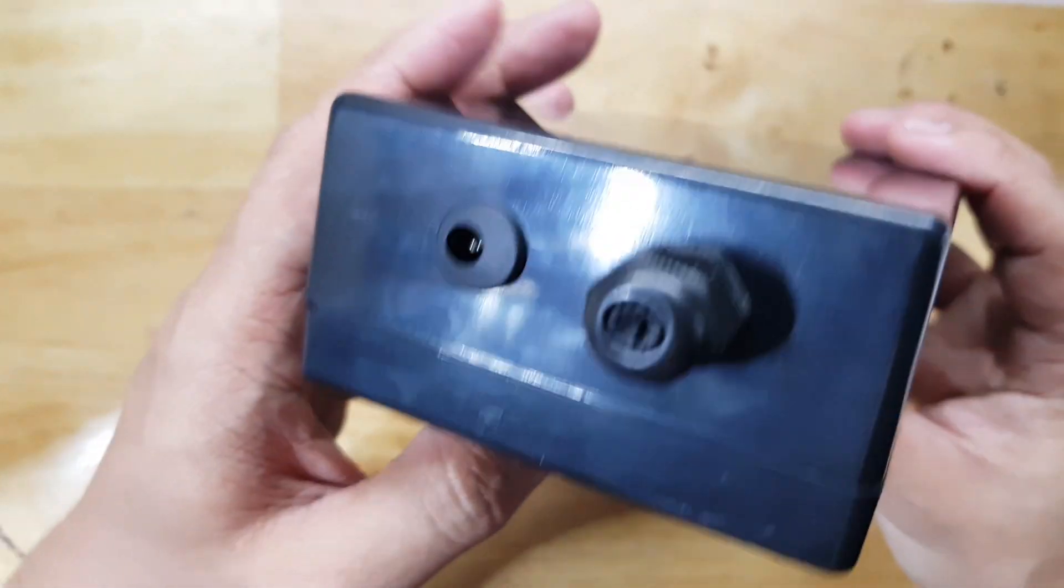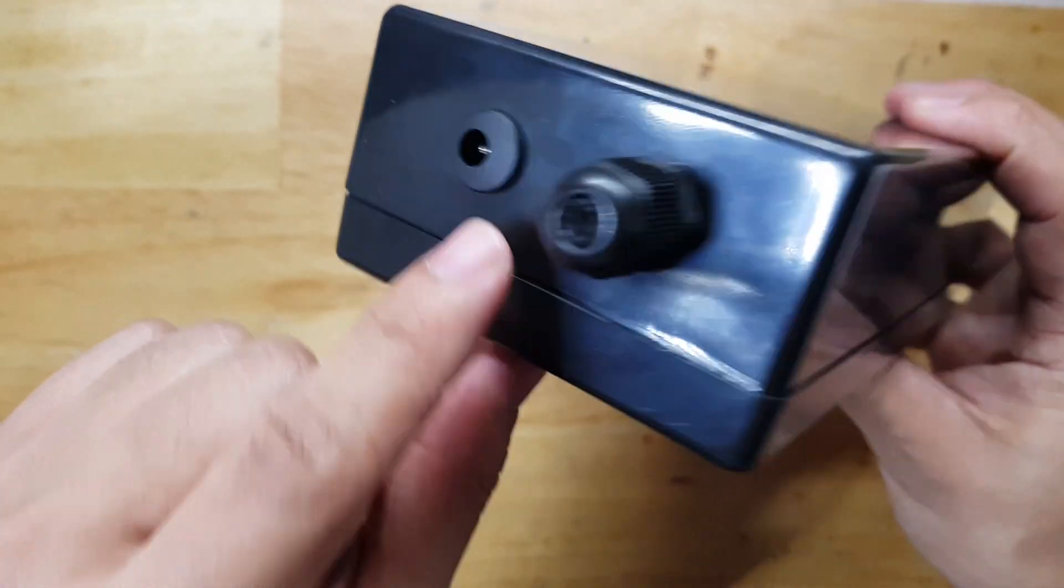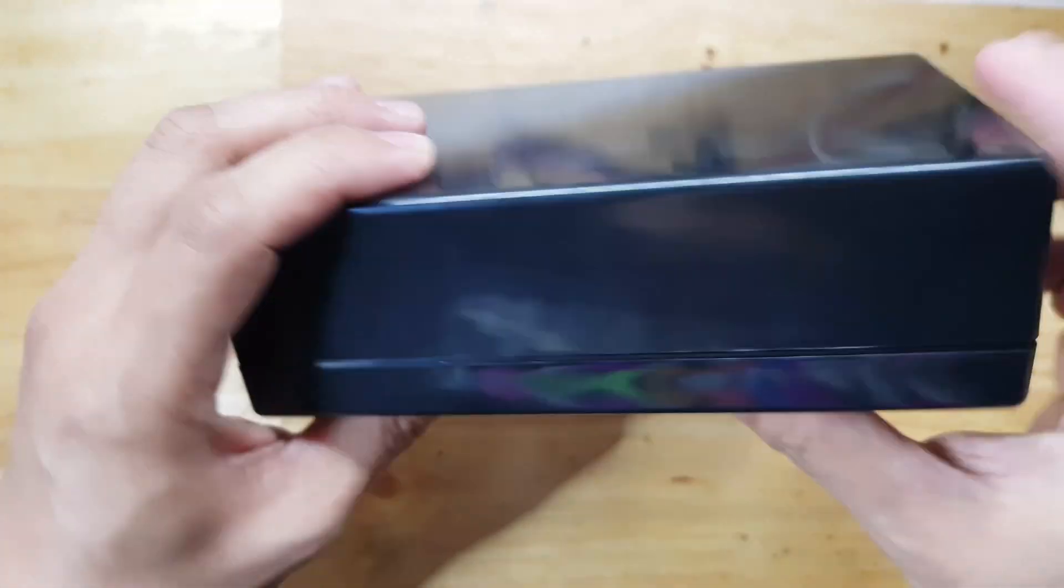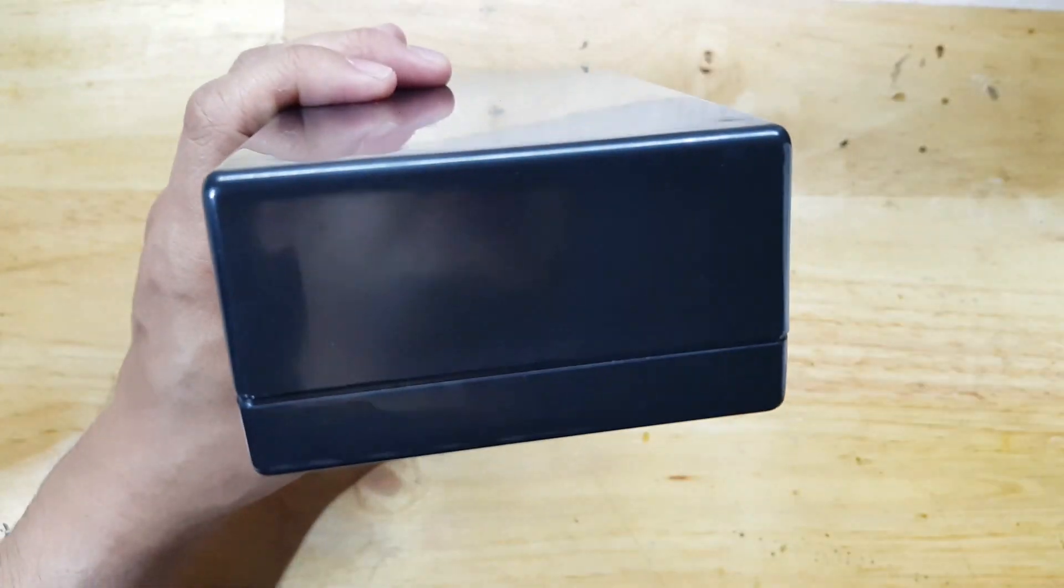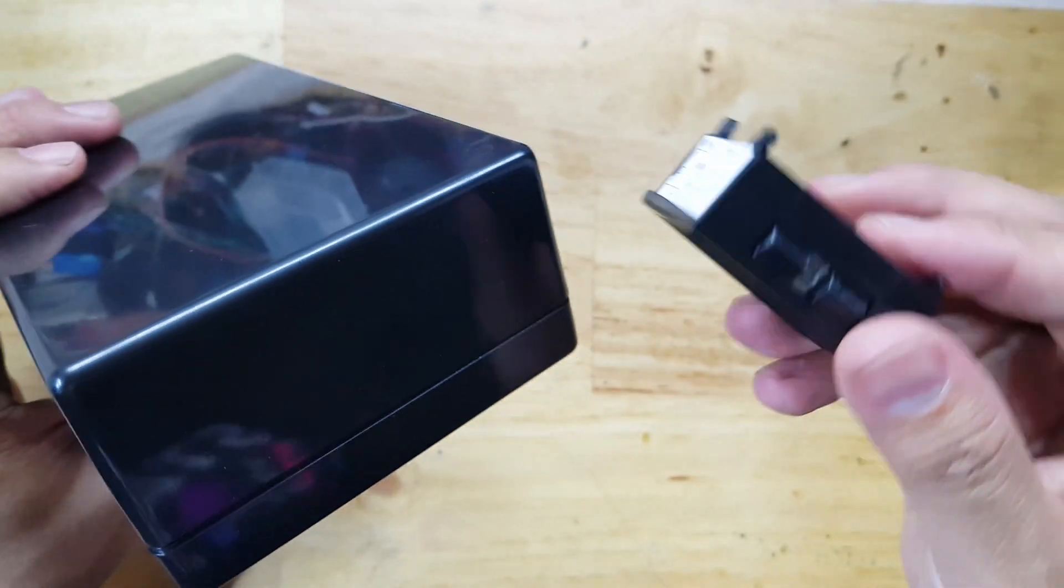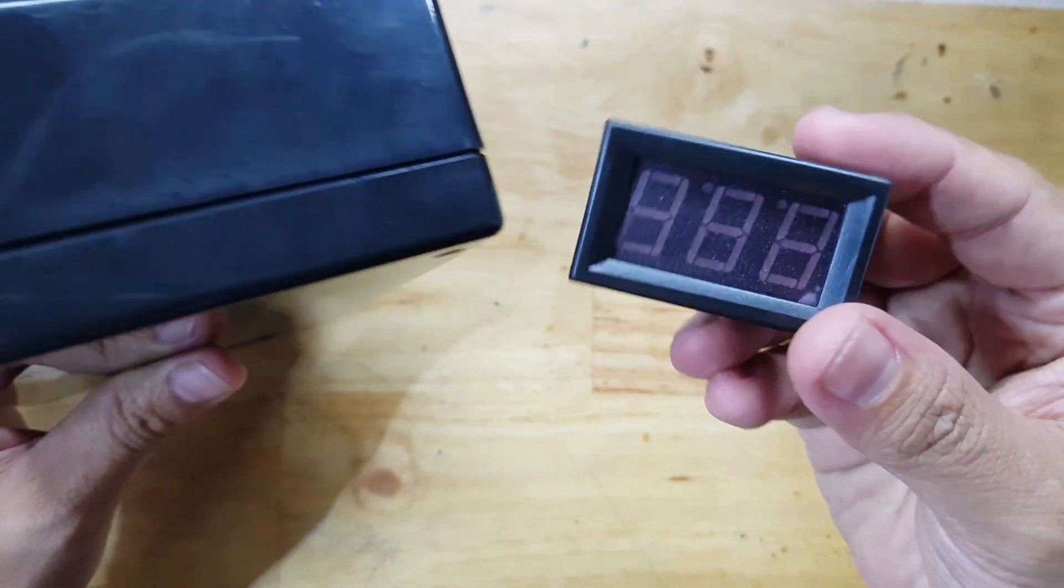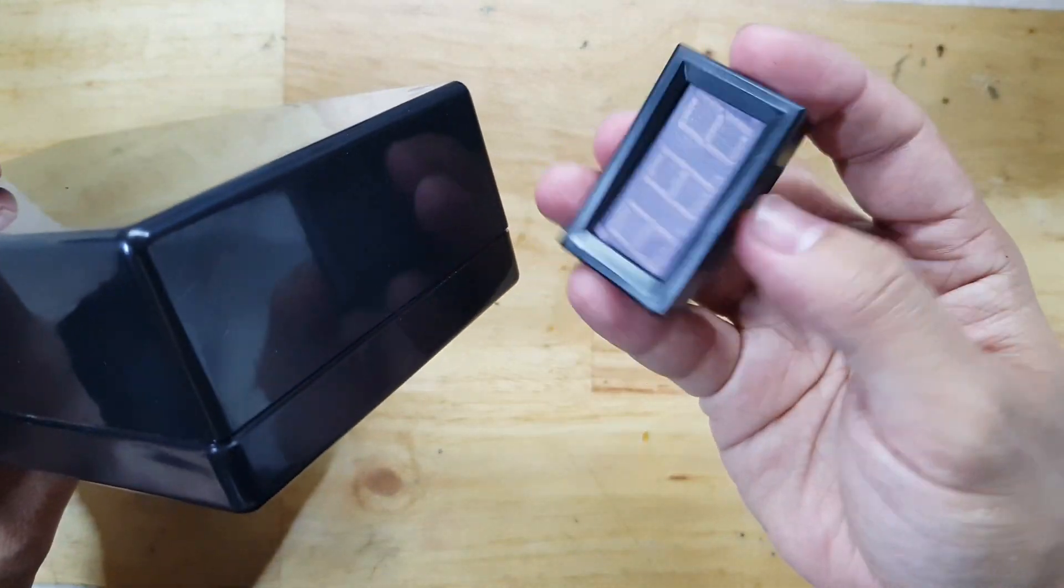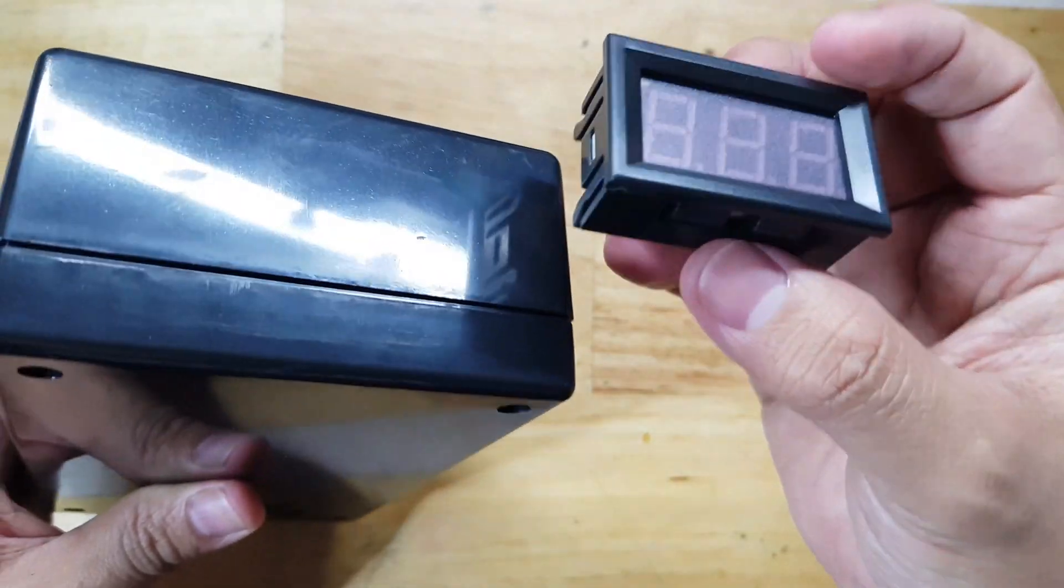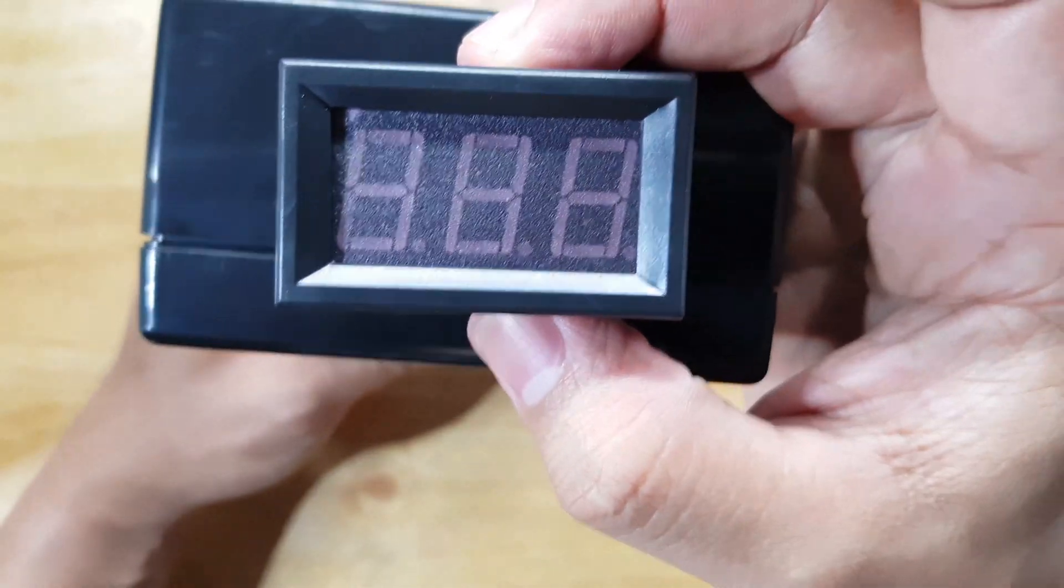I've shown you how to make round holes. In this video, I'm going to show you how we can fit this four-sided bolt meter in our enclosure.